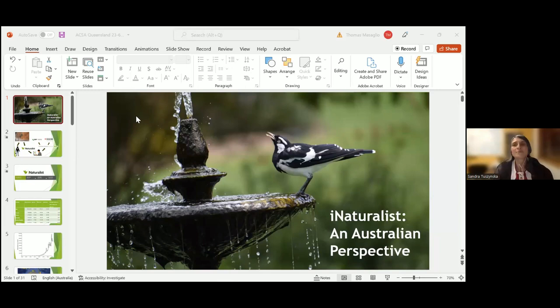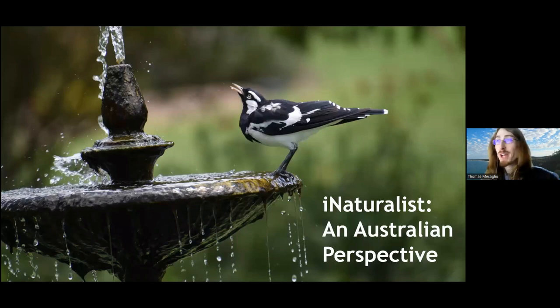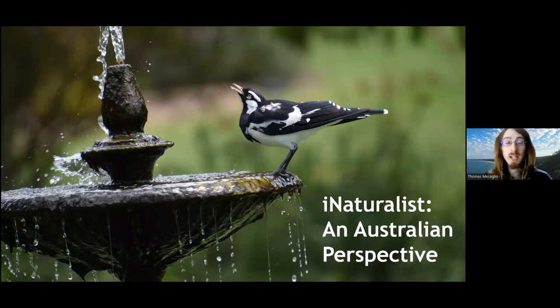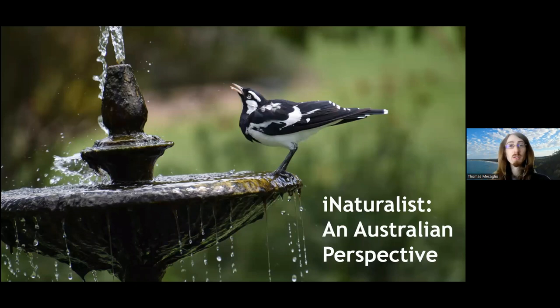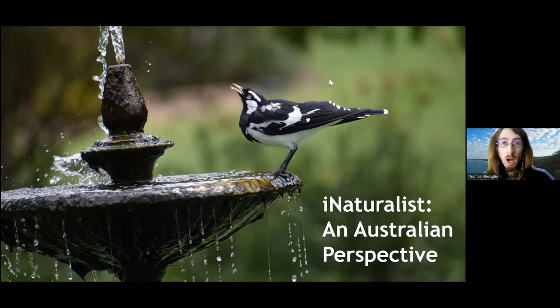Thanks a lot Sandra, it's a pleasure to be here. I apologize in advance if I start to lose my voice — it's been a jam-packed week of iNaturalist presentations. As Sandra mentioned, I'm 'beachcomber' on the platform. Typically I use iNaturalist live in workshops, but for this talk, knowing there's a mix of people who have and haven't used it, I've gone for a holistic overview.